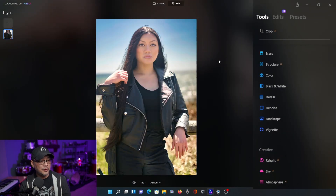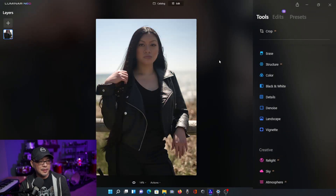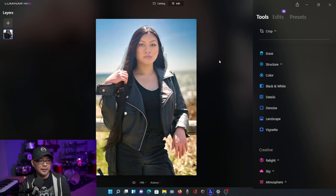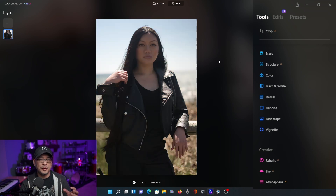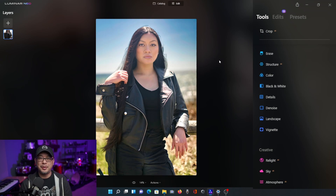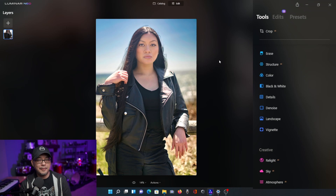Now in this example, I followed the same concepts, the same steps. Here we have the original image, and this is the edited version. Again, without an external flash, without strobes, you can easily balance your exposure digitally with Relight AI.